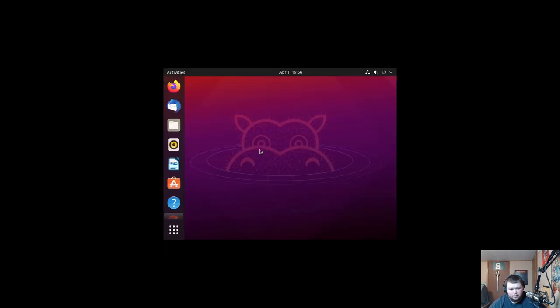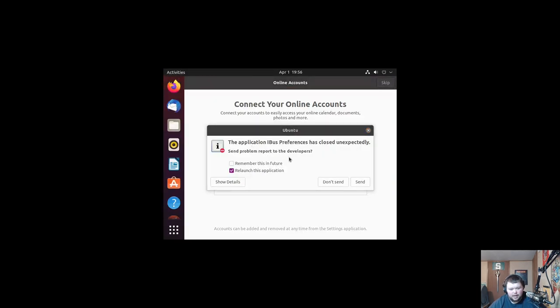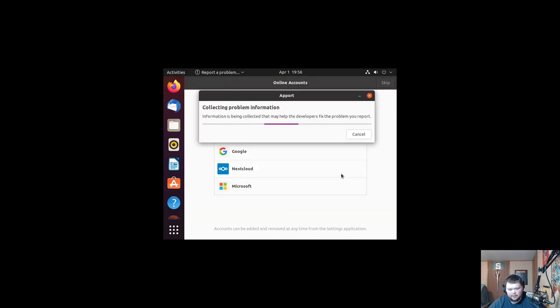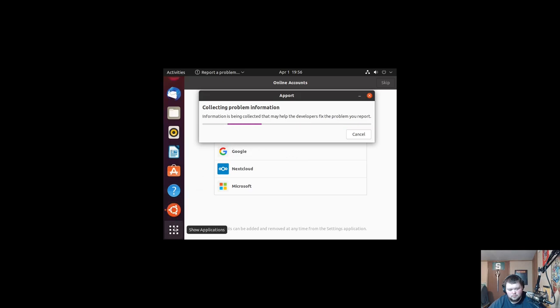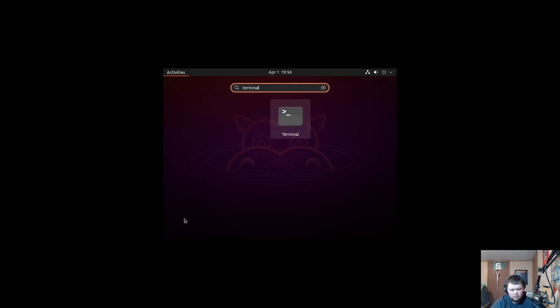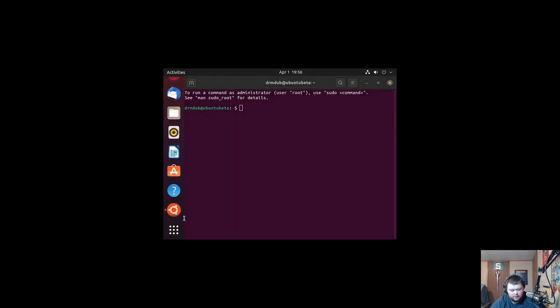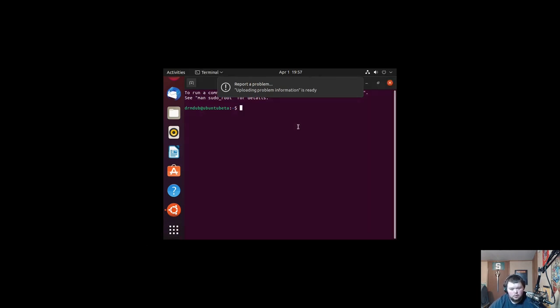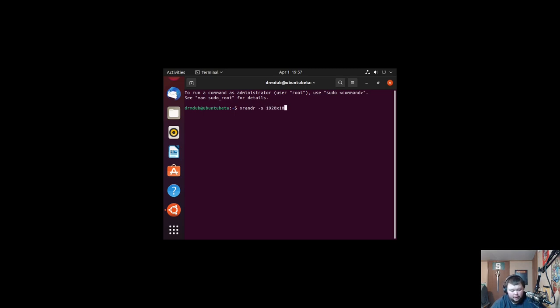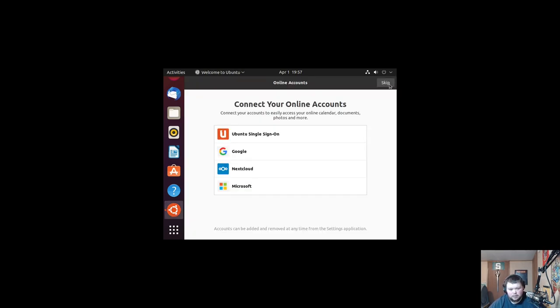We'll go ahead and log in and see if we can get full screen. The application IBUS preferences has closed unexpectedly — again, beta software. We're going to go ahead and send that crash report so they can fix those bugs. Let's try xrandr — xrandr -s 1920x1080 — no, that didn't work. So we're going to have to install the VirtualBox guest editions.